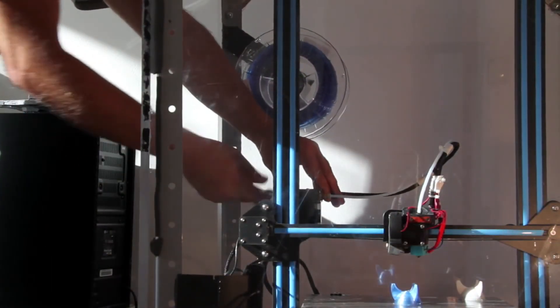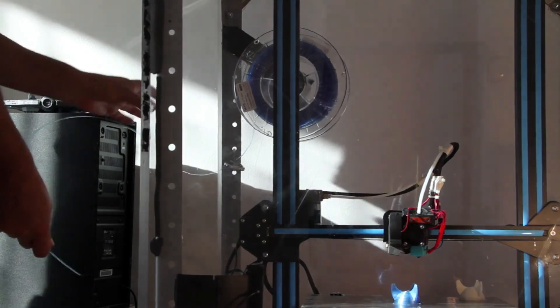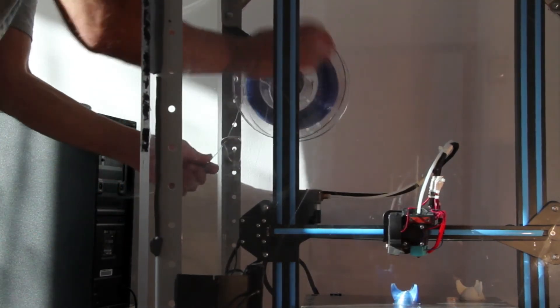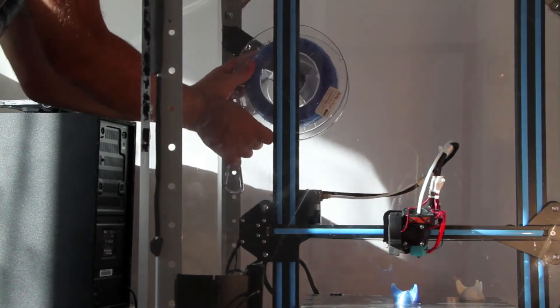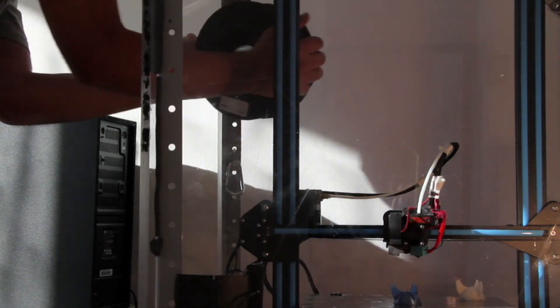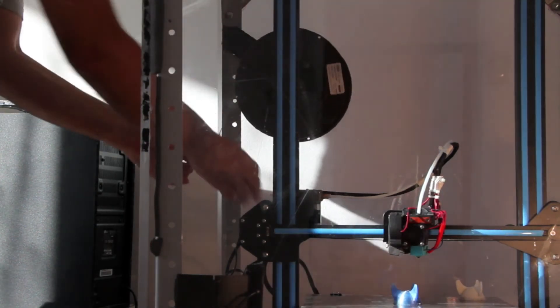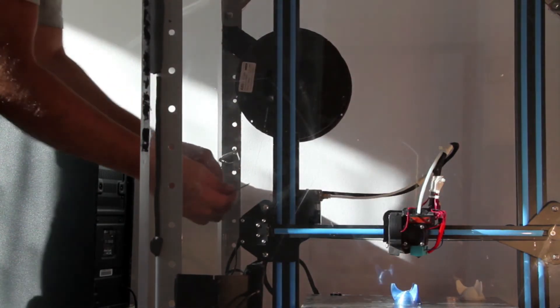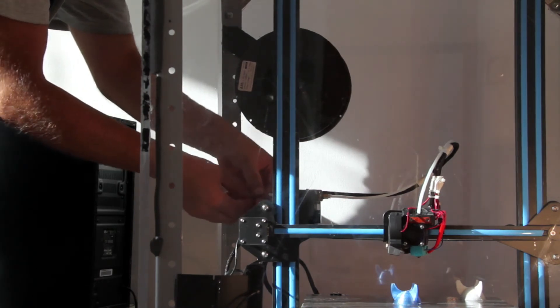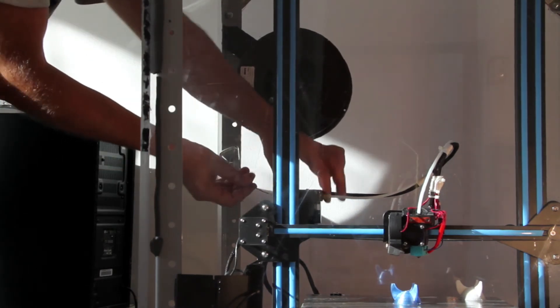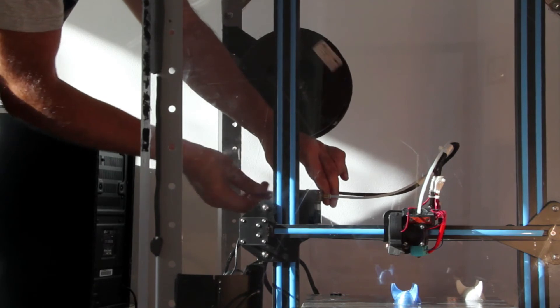Change the filament again. I will be printing the ABS last. The brand is Herz again. It gave me more consistent results than other budget filaments. I think the ABS is around 19 Euro for a kilogram.